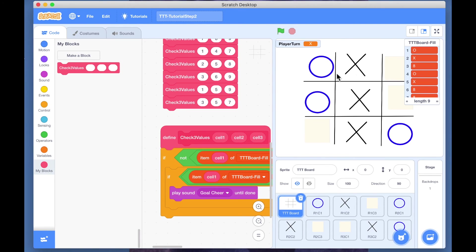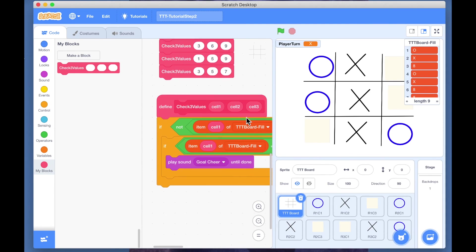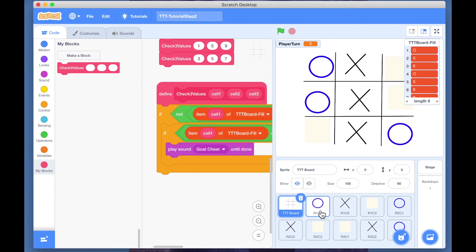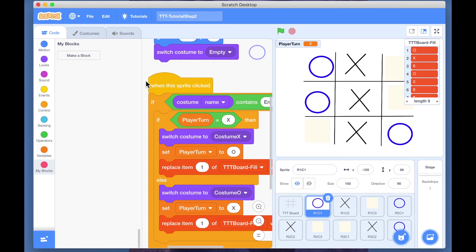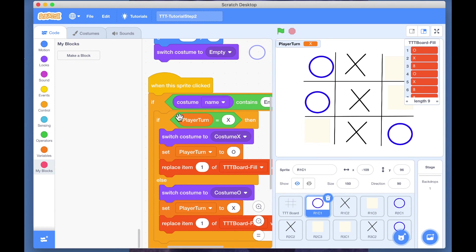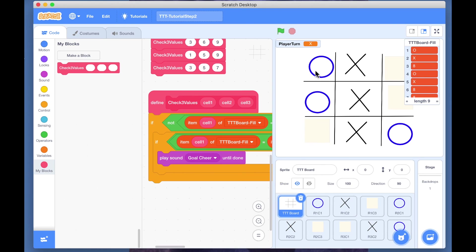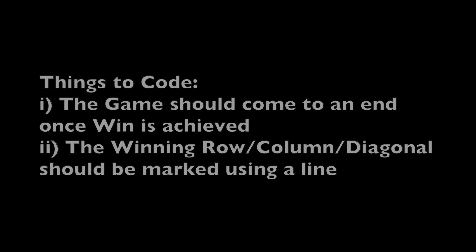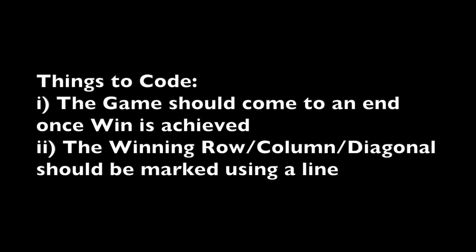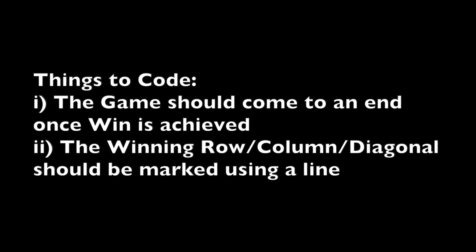After the game is played, we should not allow the user to click. One simple way to do is that when the sprite is clicked, we check always first for a variable if the game is over. If it is not over, only then we allow the clicks, otherwise we don't. That's the next thing. Typically when you play, you want to show visibly by a line cutting across.